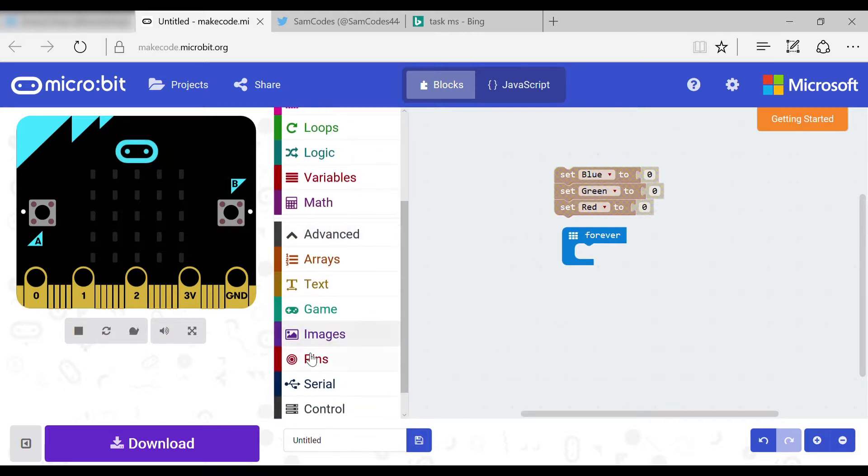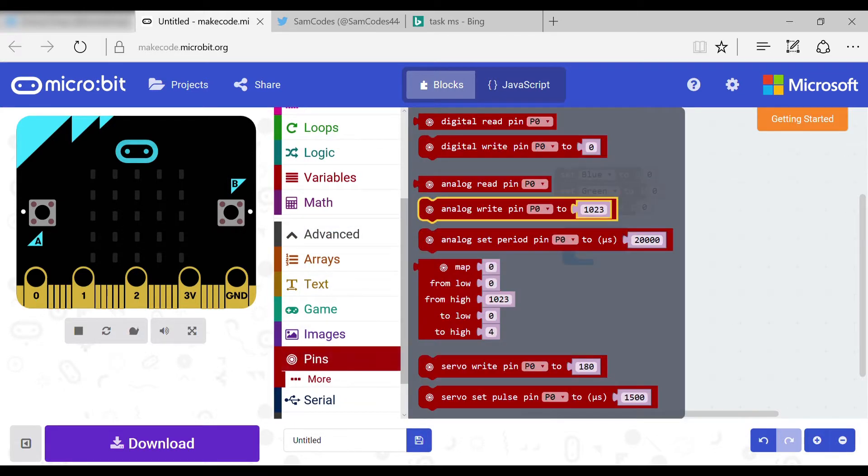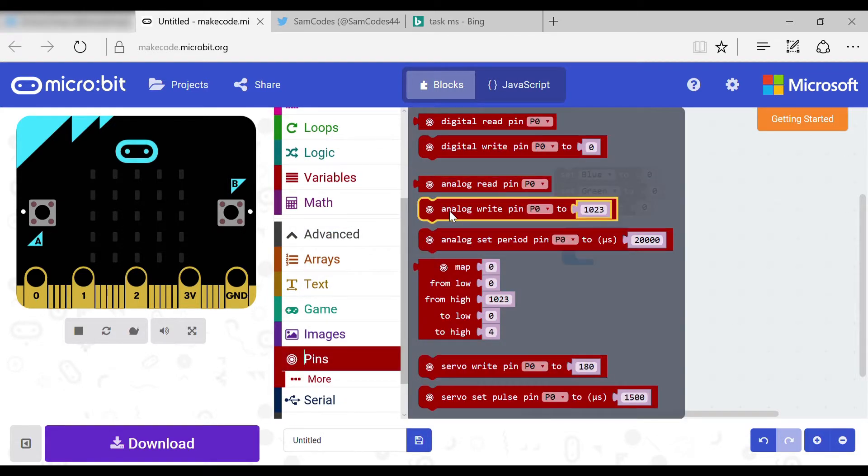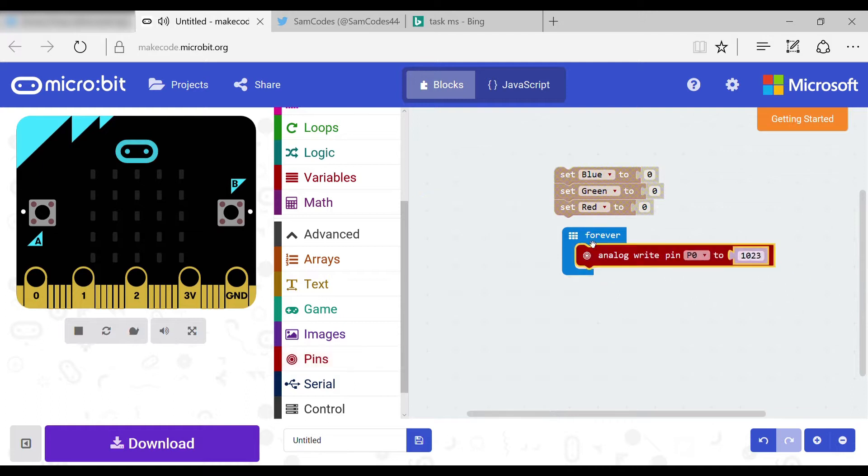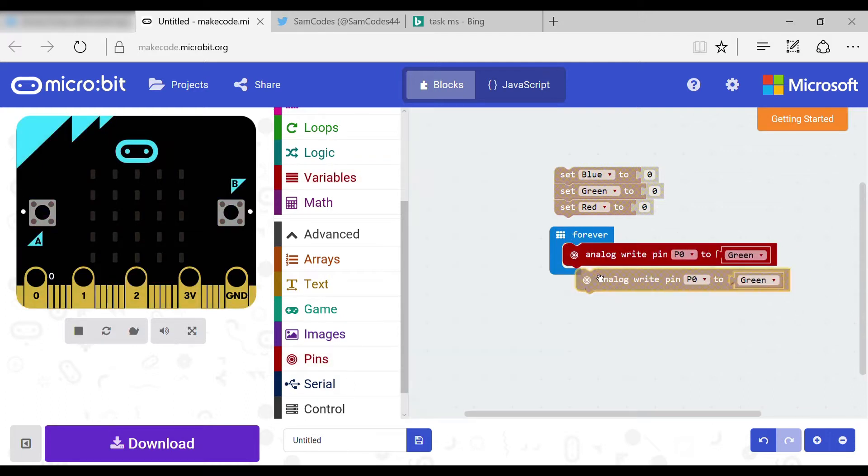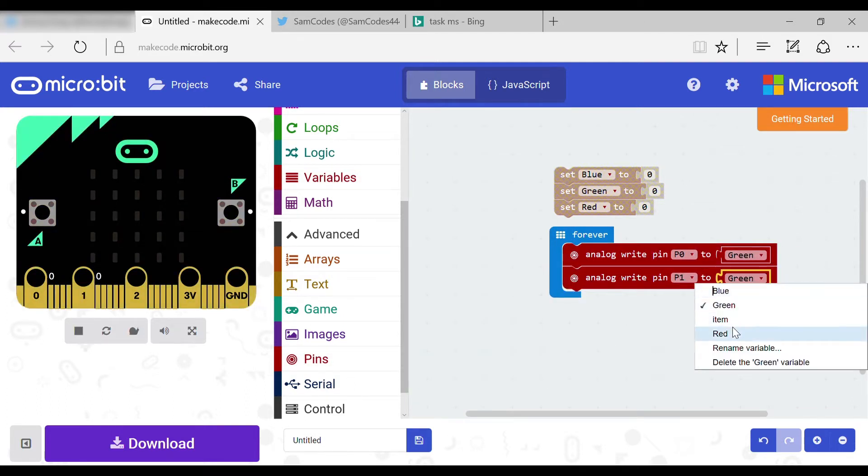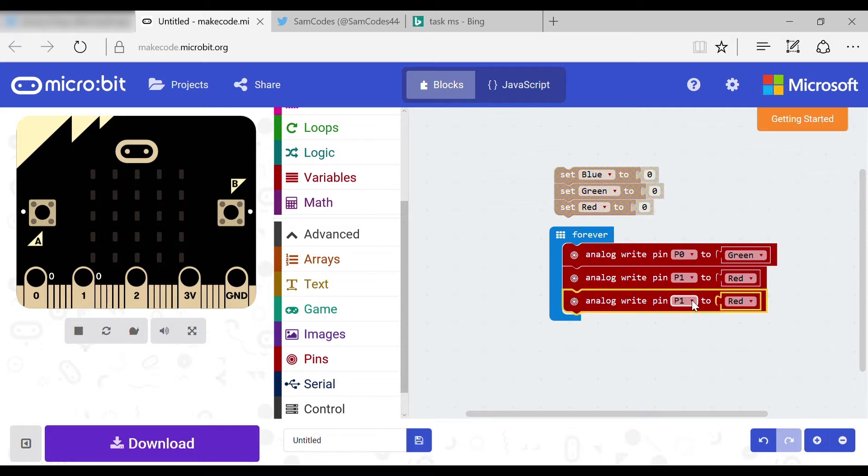Now you should go to the pins tab and you will need to set pin zero to green, one to red, and two to blue.